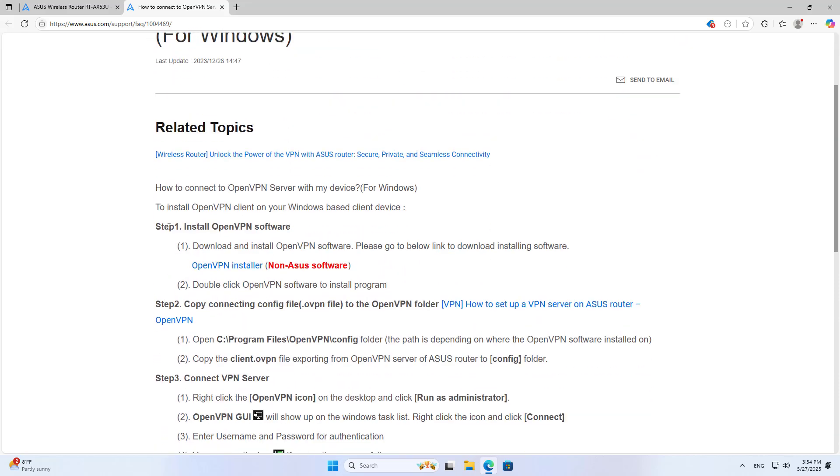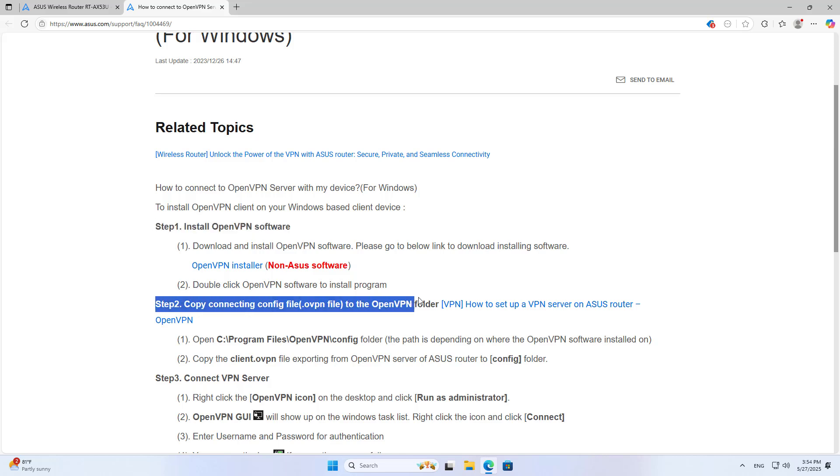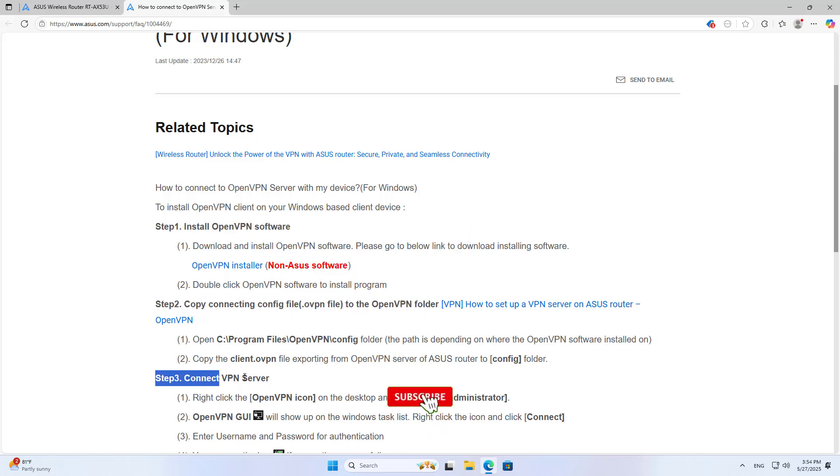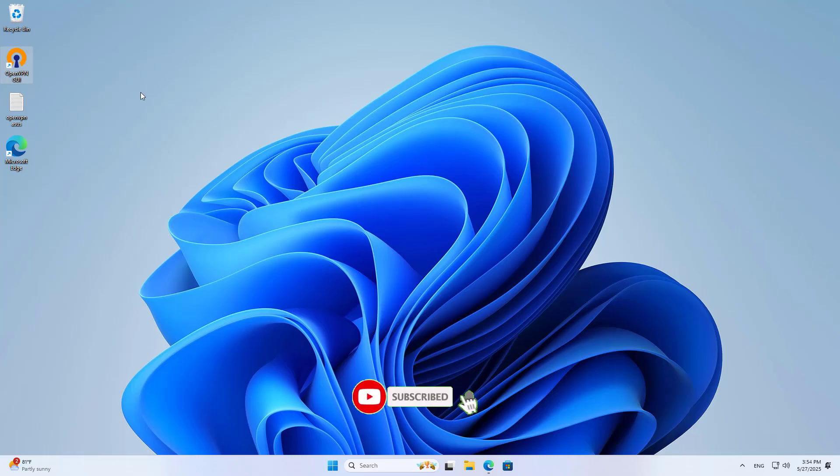These are the steps to set up the OpenVPN server on Asus router in case it is behind the main router. Thanks for watching. Don't forget to like and subscribe.